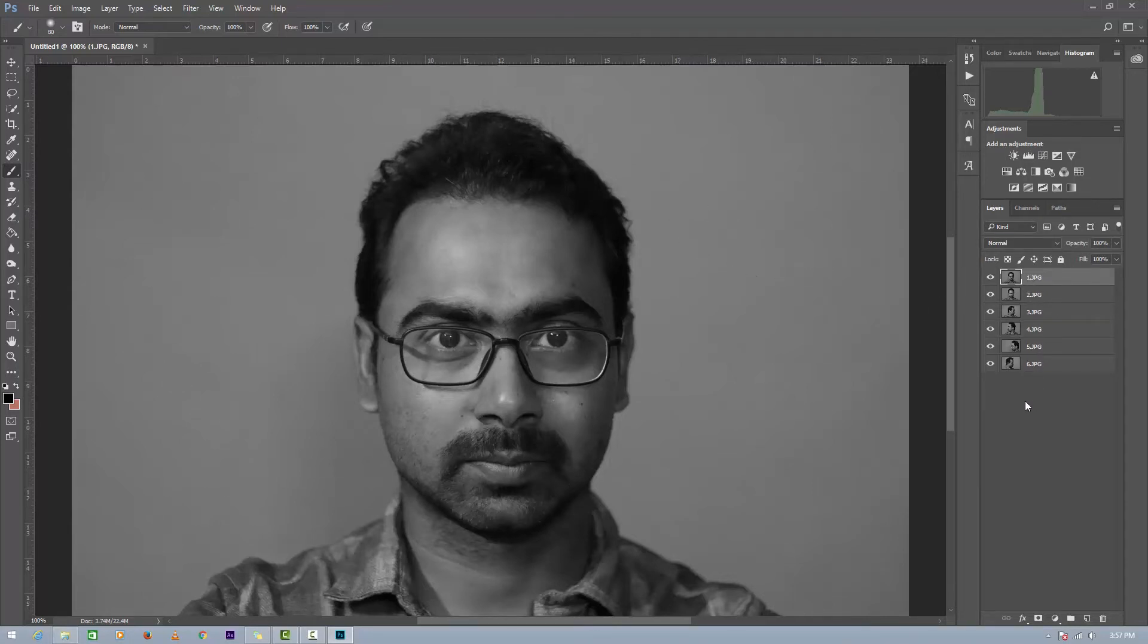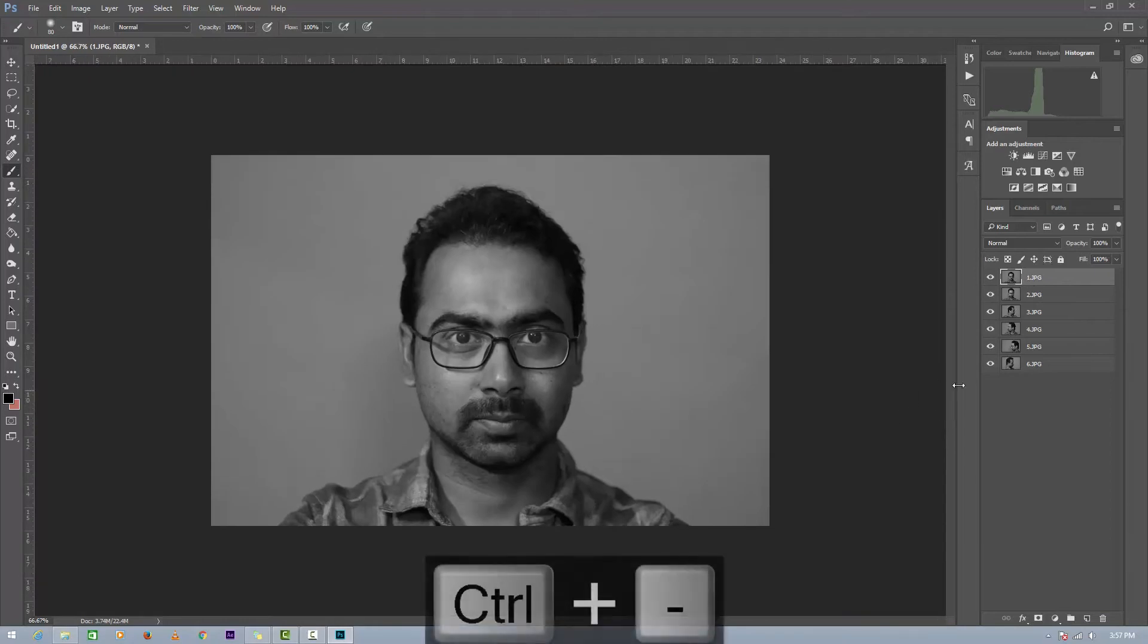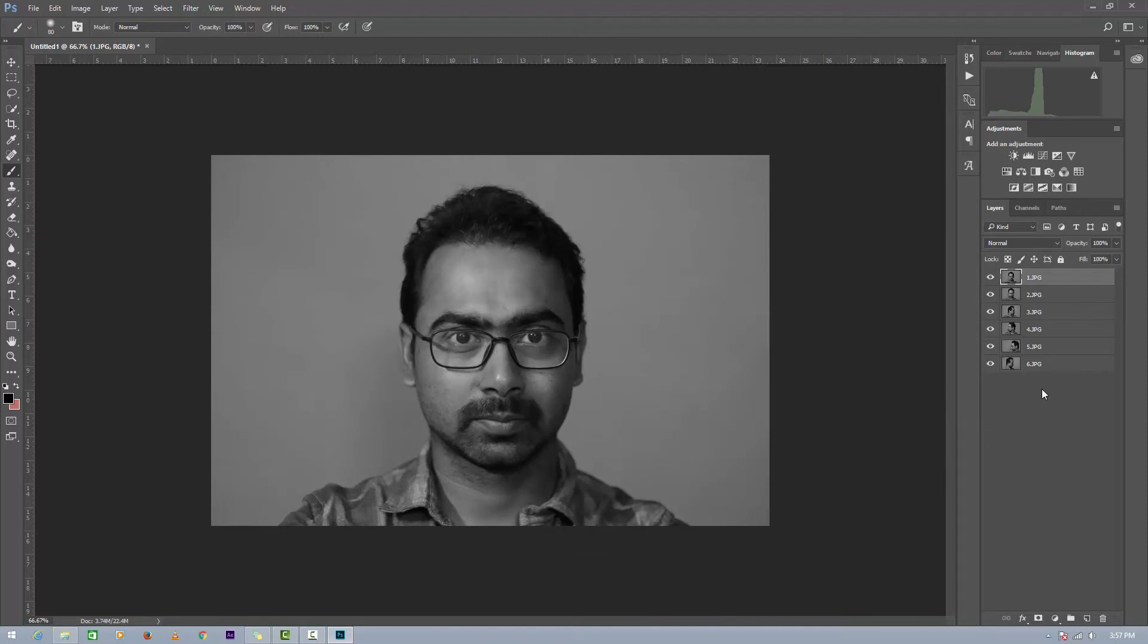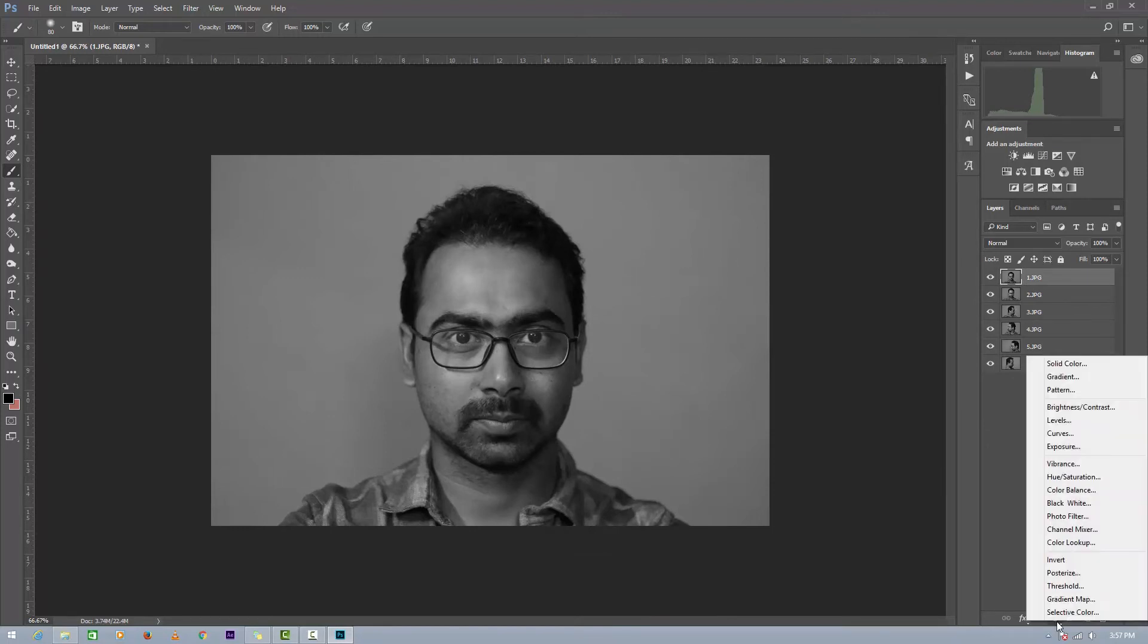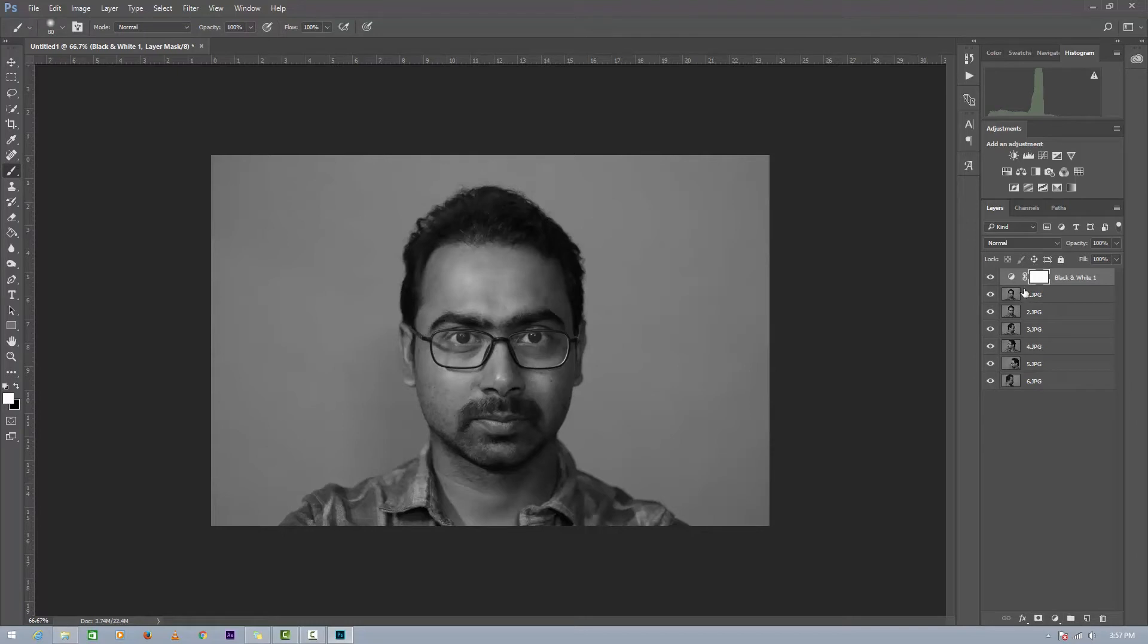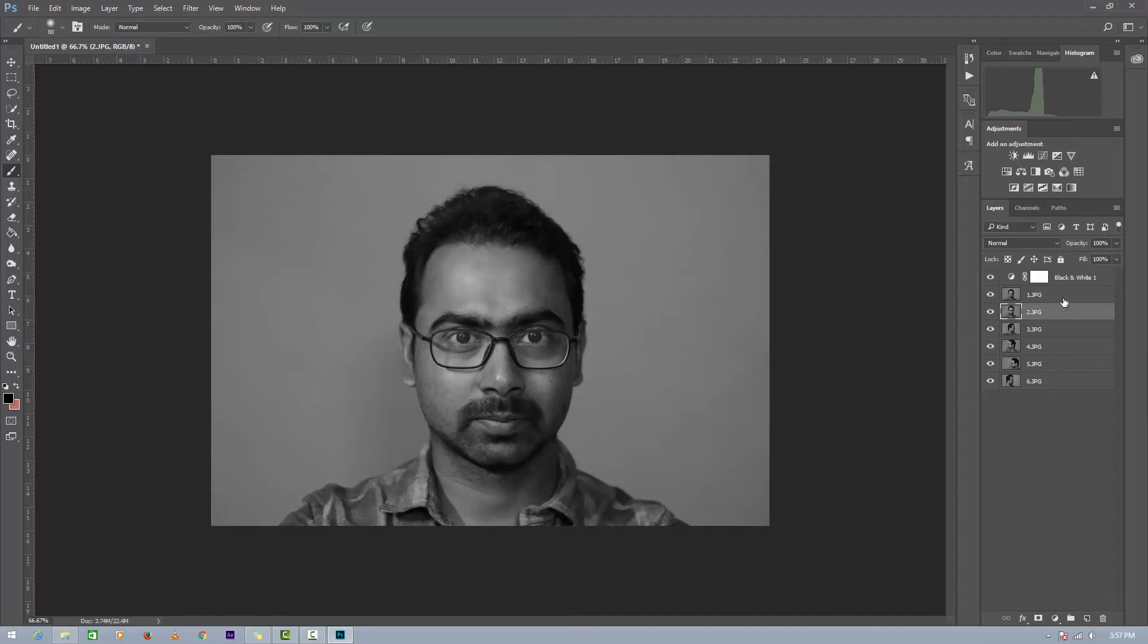I have my photos in grayscale. If you do not have like this, just add an adjustment layer called Black and White. It will convert all the photos in grayscale. Now just add one layer just under the image number one by clicking this.